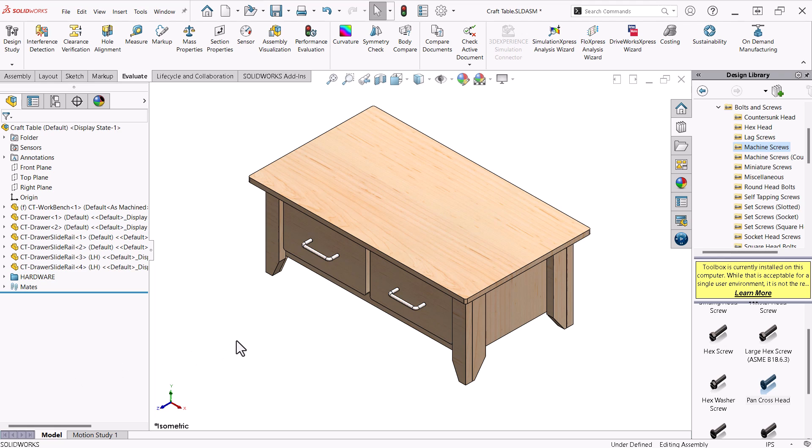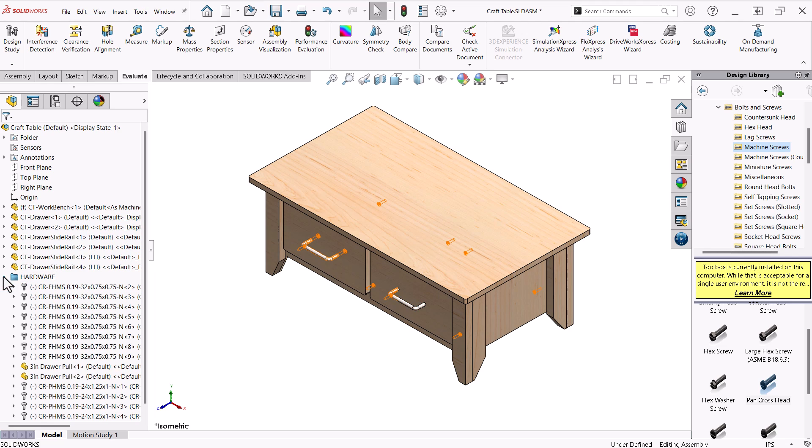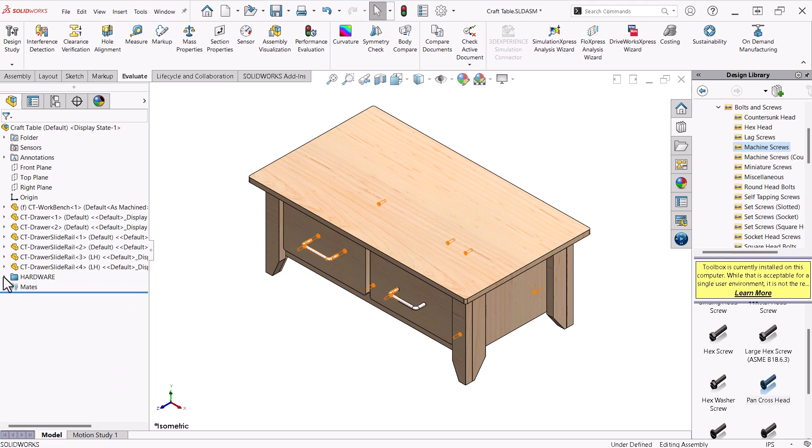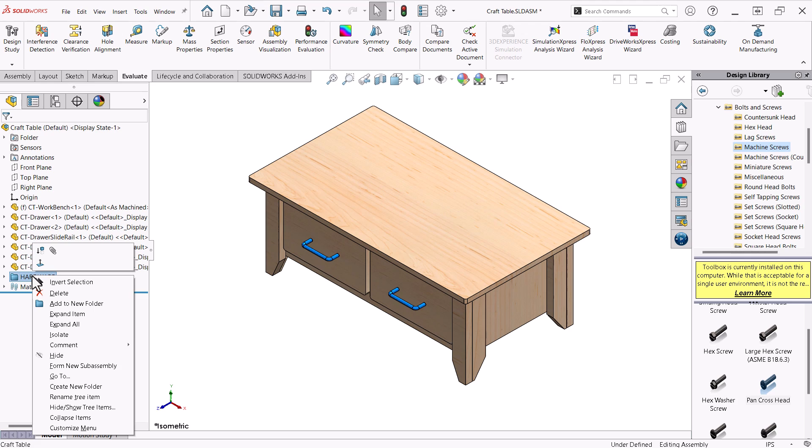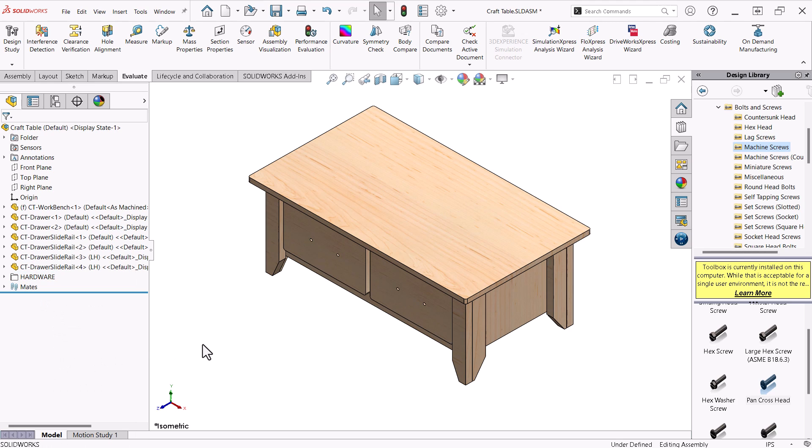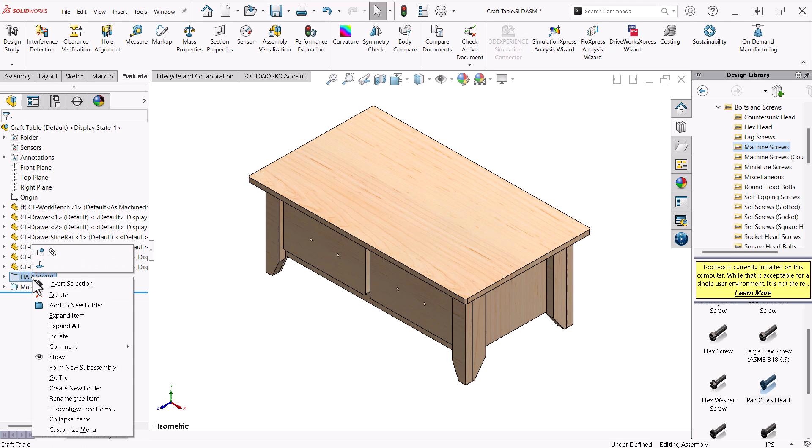This greatly enhances the efficiency of my assembly structure and makes it very easy to see where everything is at. An added benefit of doing this is I can right-click the folder and hide all the components with a single click.